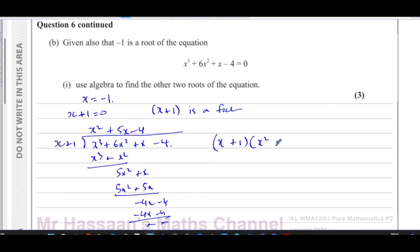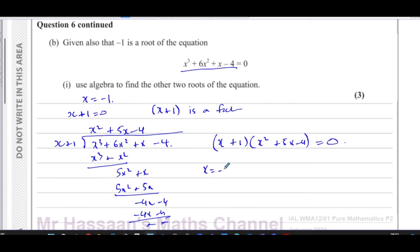So we can write (x plus one)(x squared plus five x minus four) equals zero. One root is x equals negative one. For the other two roots, we try to factorize x squared plus five x minus four: we need two numbers that multiply to negative four and add to positive five — there are no such integers. So we use completing the square: x squared plus five x minus four equals zero gives x squared plus five x equals four.